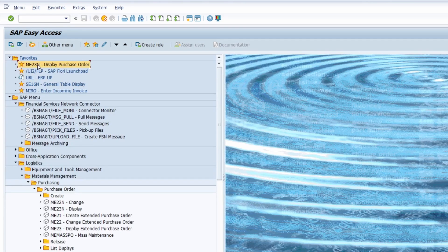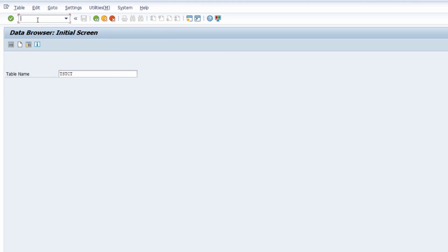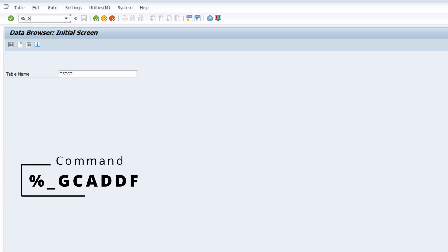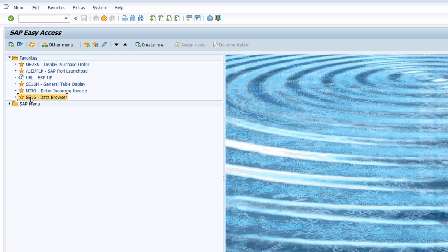If you would like to create a favorite directly from within a transaction, you can open the transaction — for example SE16. Right now it's not in the favorites. Open it up by typing SE16, then in the command field type %GCADDF and hit Enter. Nothing appears to happen, but if you go back with the F3 key or /n, you will see that the transaction has been added to your favorites.